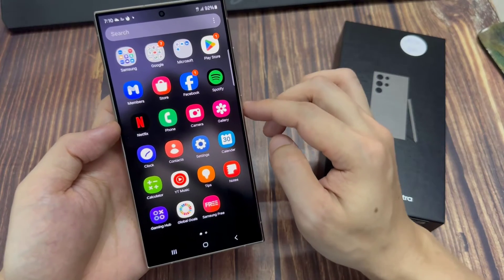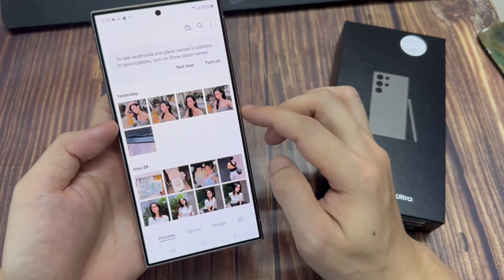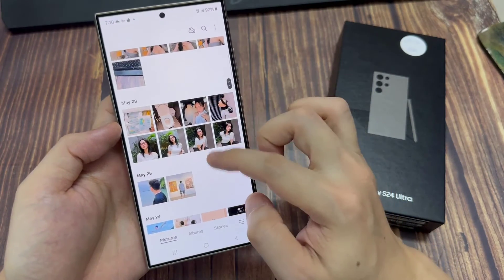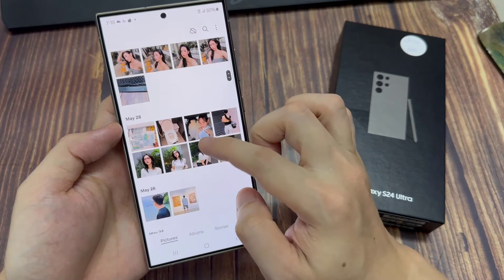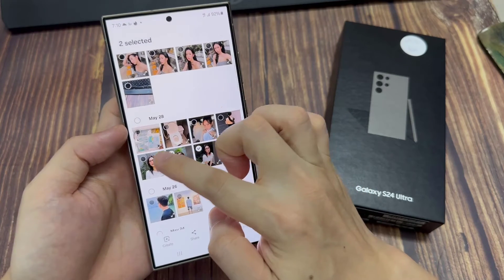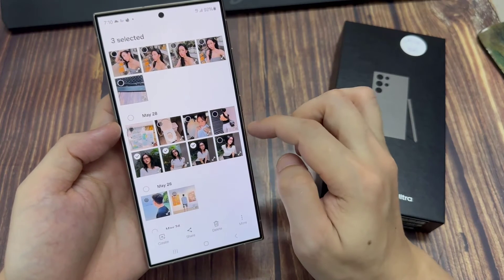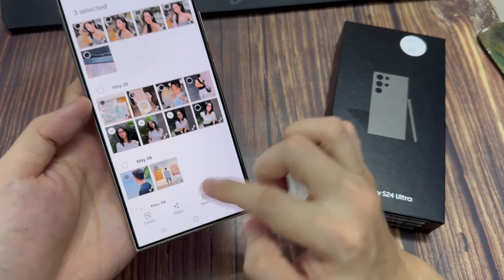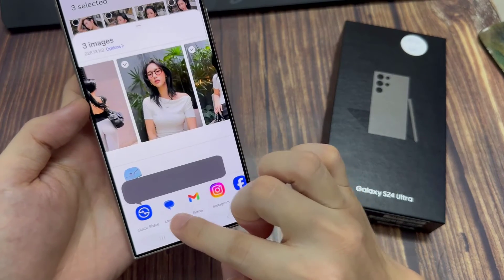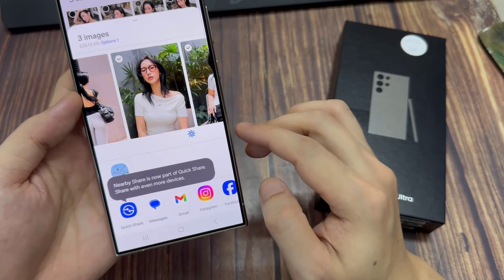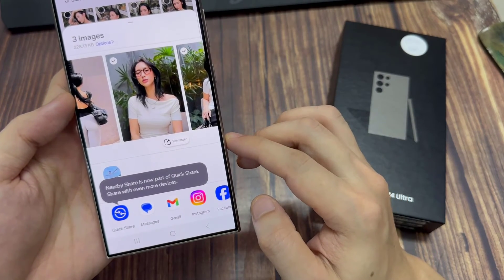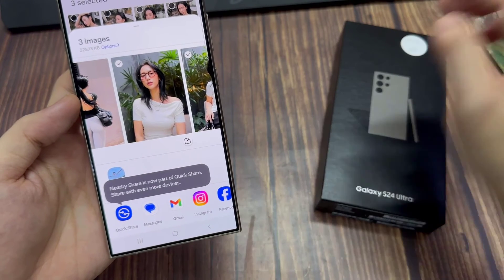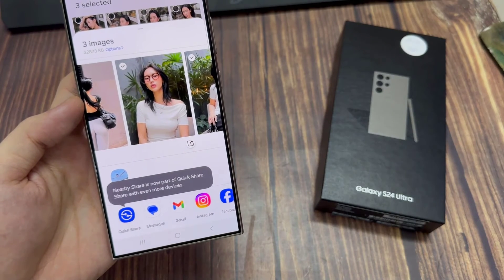Another way to do it is from your gallery. Let's say you're opening up your gallery and you're browsing through your photos. If you see a really nice picture that you want to share with your friends, what you do is touch and hold on one of the pictures, and then you can select one or more pictures. Then at the bottom, tap on share.